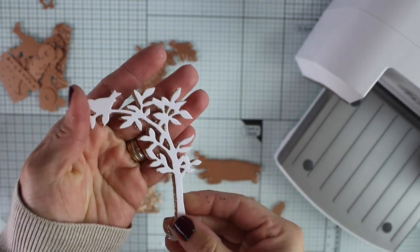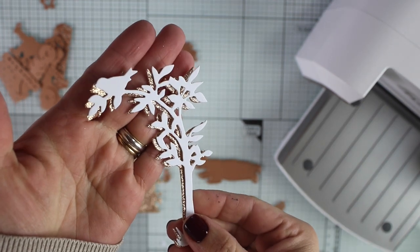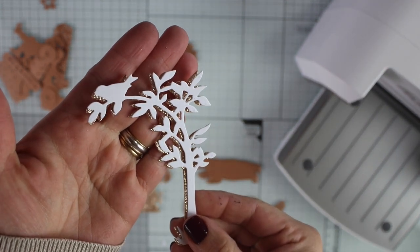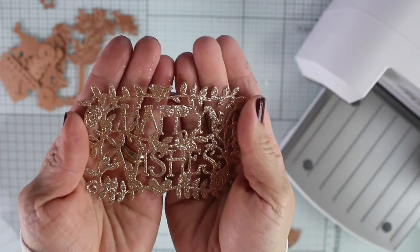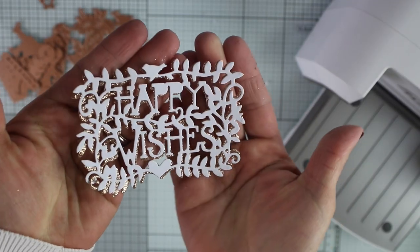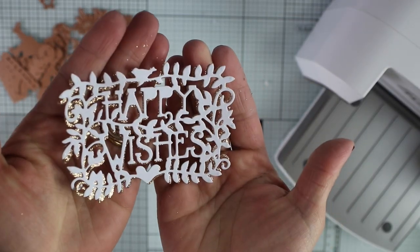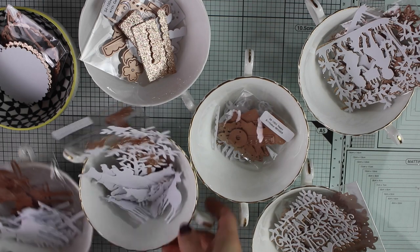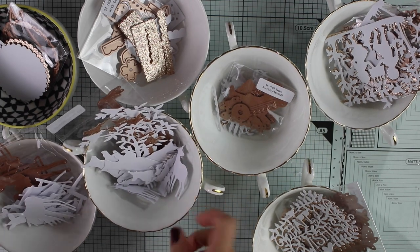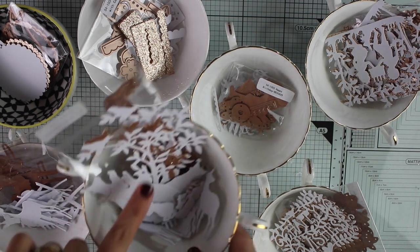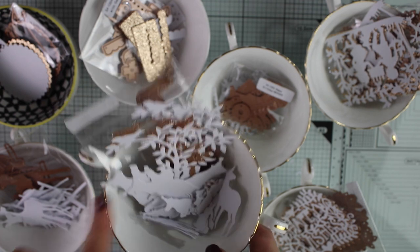You can use any cardstock color to do this and the sky is the limit. Once I finish die-cutting all these shapes and silhouettes, I place them in bowls together with the die set to be able to identify them.